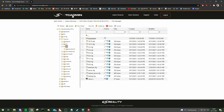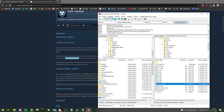My hosting, if someone wants to know, is End of Reality. It's not the most well-known, but I prefer it because it has a German-located server.